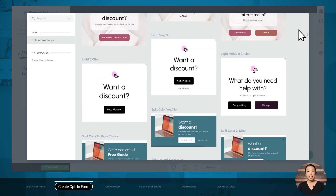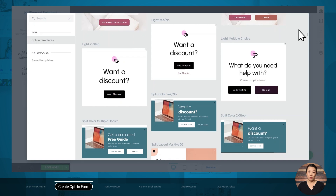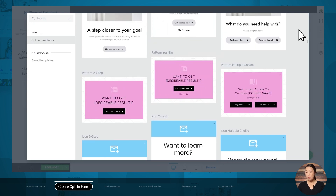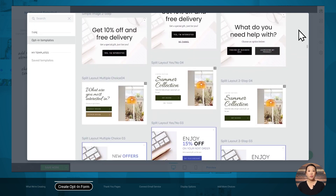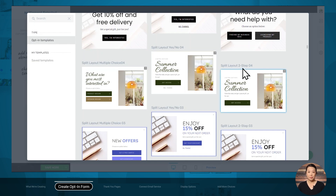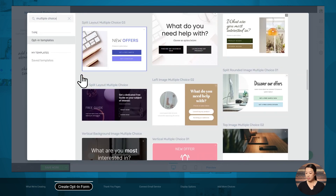These templates are available for each of the opt-in types in Thrive Leads — ribbons, slide-ins, post footers, and more. Some designs look similar to each other because our designers have provided multiple variations to cover different kinds of opt-ins. For example, one is for a multiple-choice opt-in, one is for a yes-or-no opt-in, and one is for a two-step opt-in. If you're looking for a particular type, you can use the search field in the upper left-hand corner. I'll search for multiple choice and use this template.